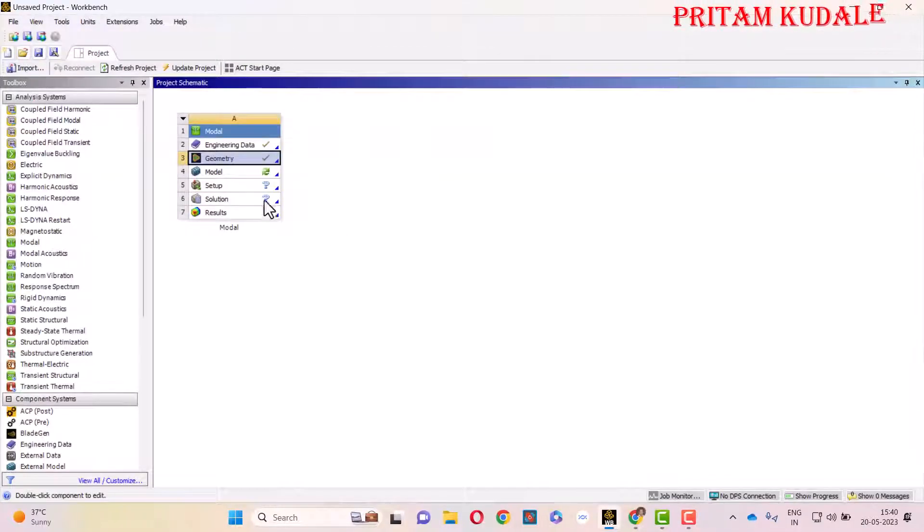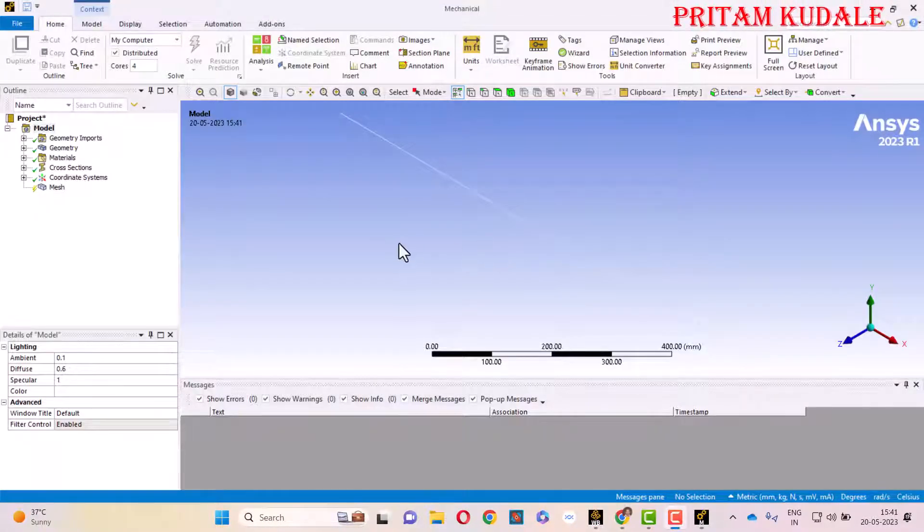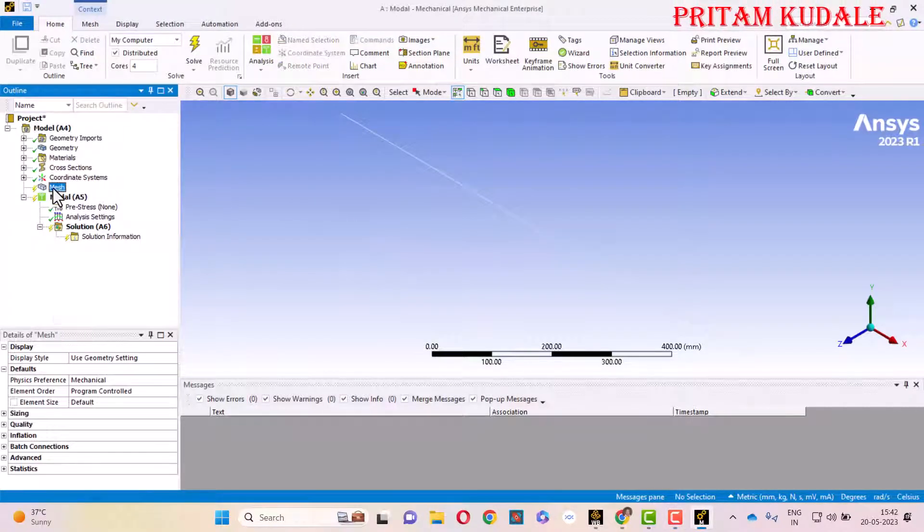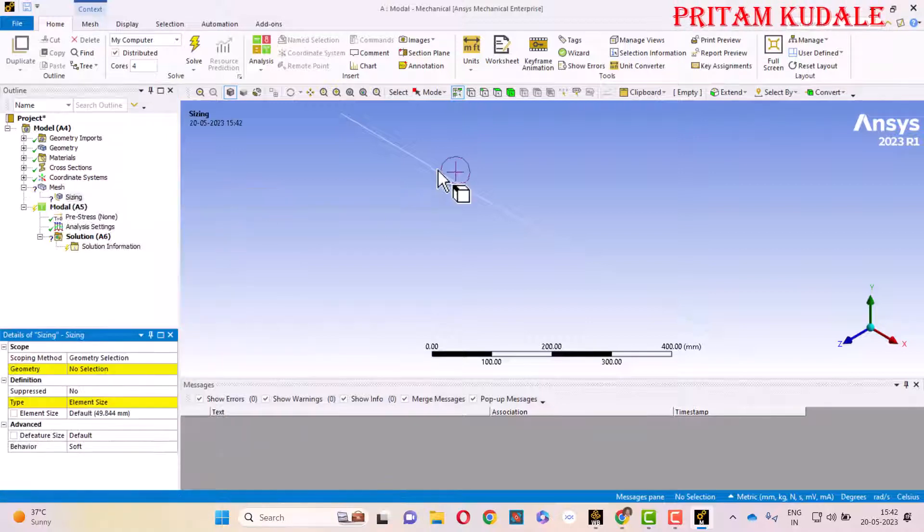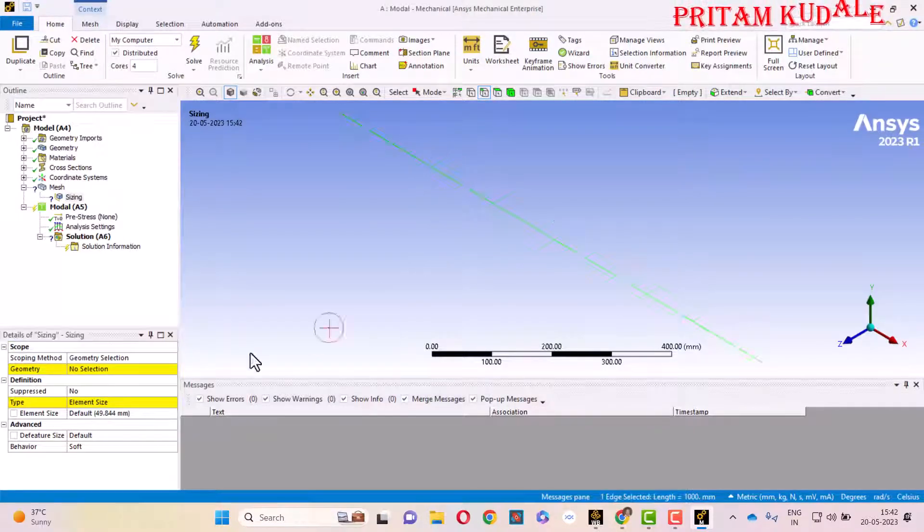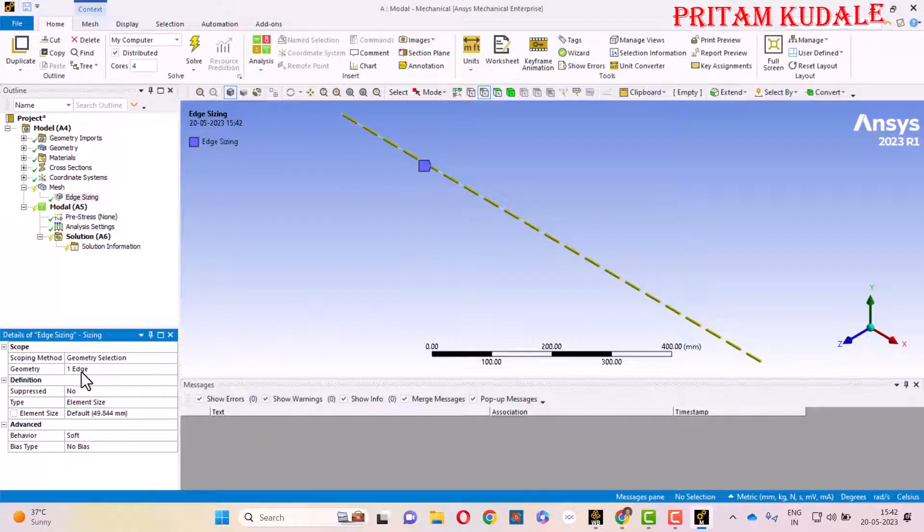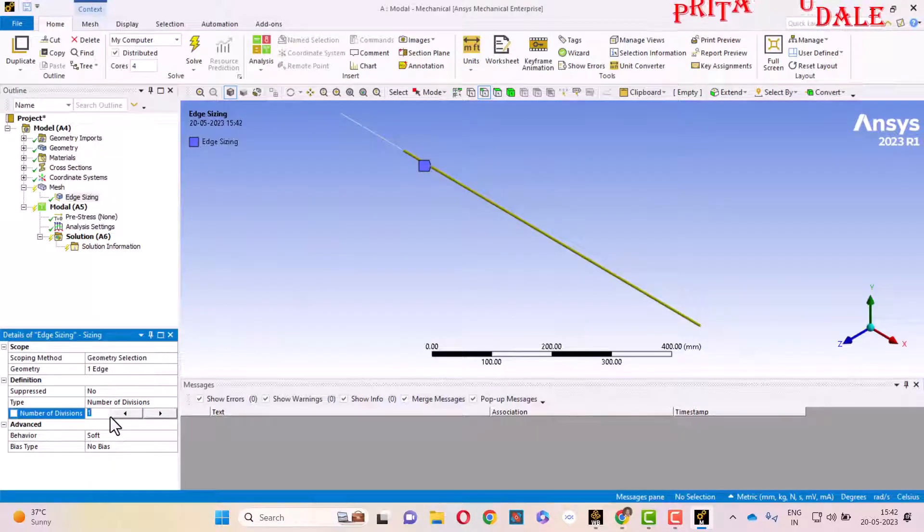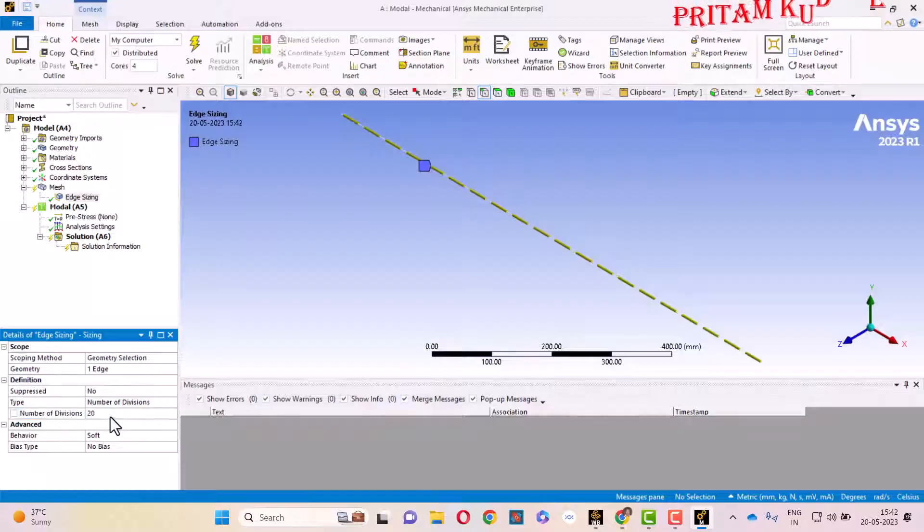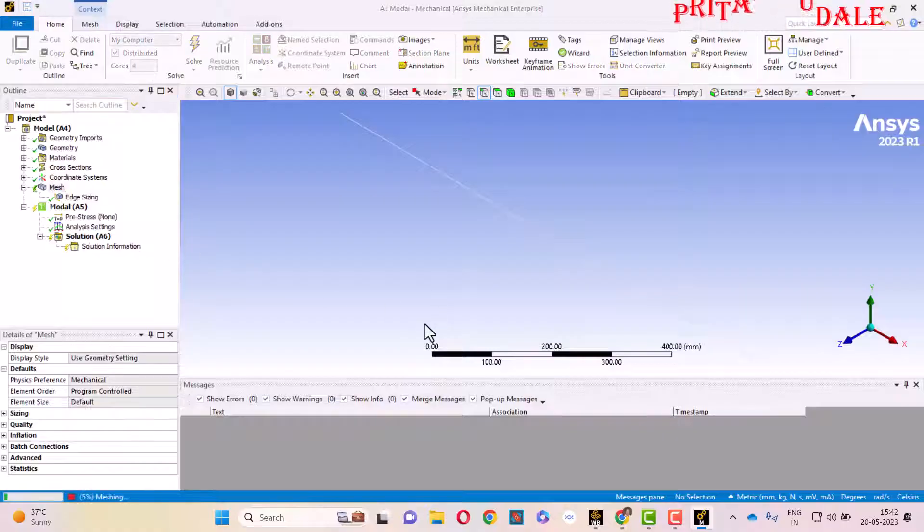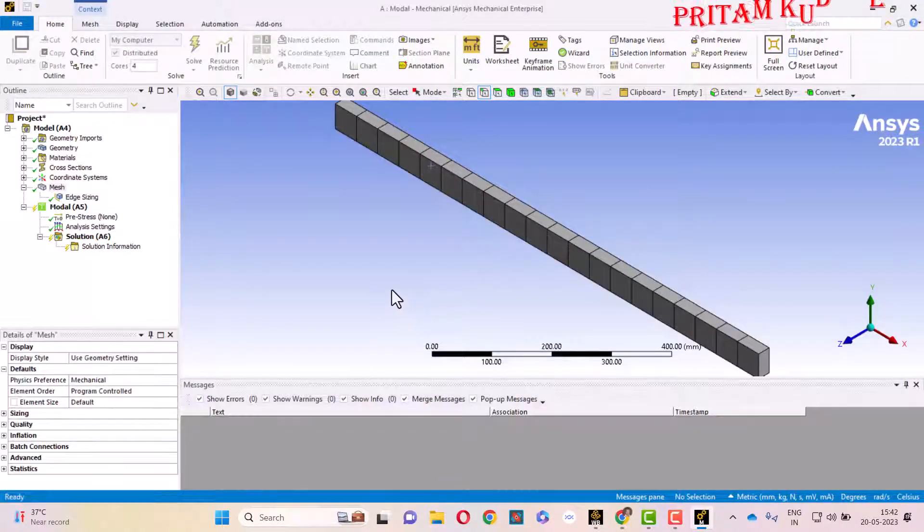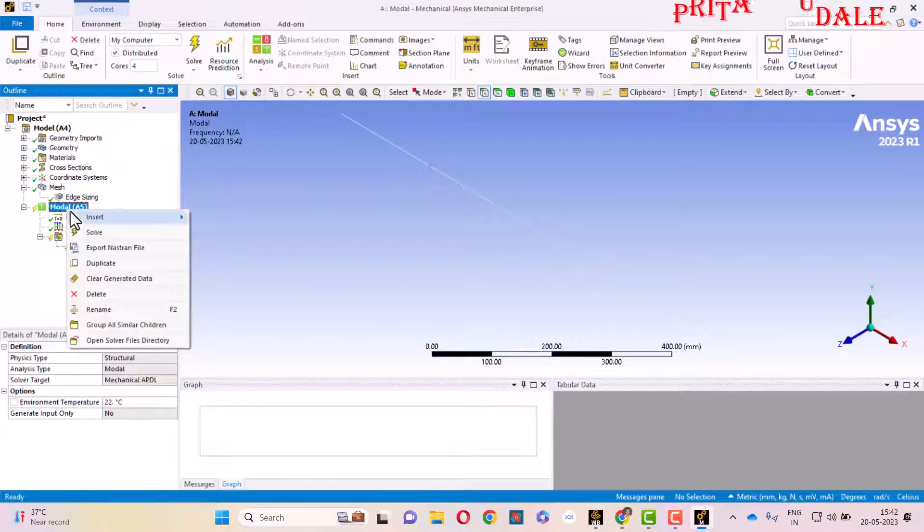Here our ANSYS Mechanical has been started. First thing we have to do is generate meshing, so insert Sizing. As it is a 1D element, select Edge in the problem selection criteria. Select that particular edge and in Geometry click on Apply. Element size we can set as Number of Divisions, and we'll keep the number of divisions as 20. Then right-click on the Mesh and click on Generate Mesh.